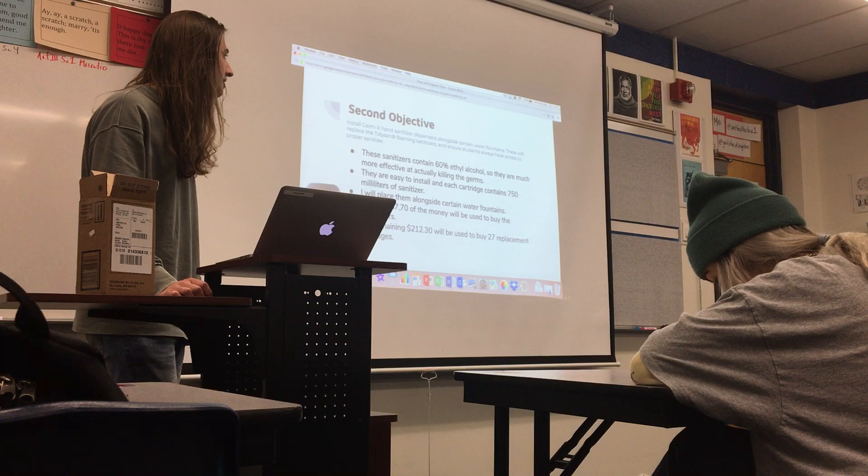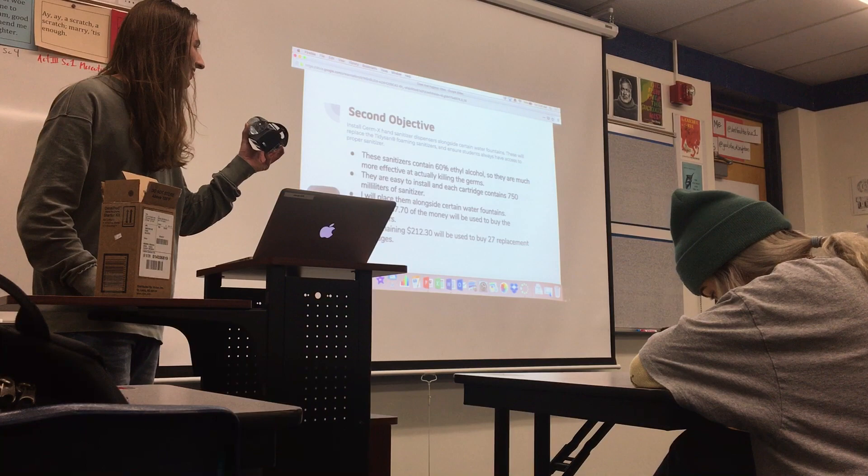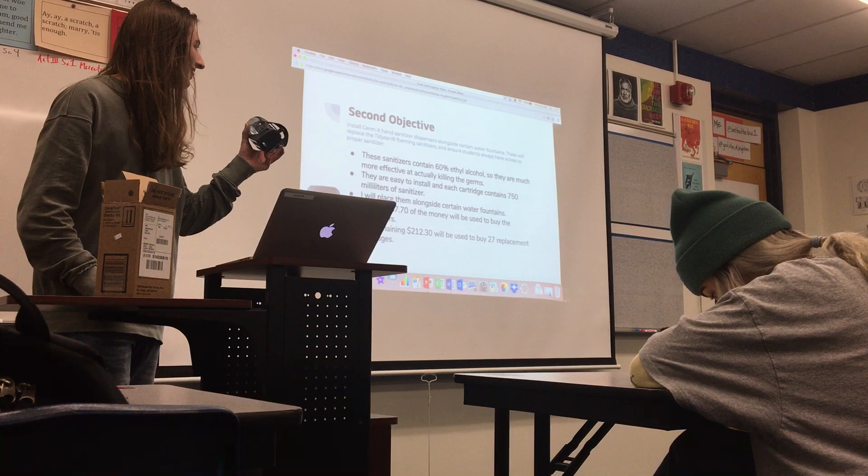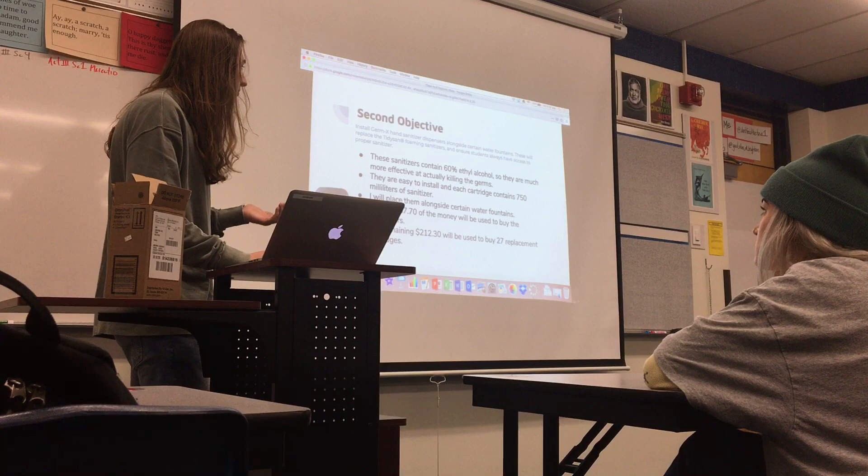My second objective is to install new sanitizers to replace those. I actually bought one with my own money to see what it was like — I have one right here and can pass it around if you want to try it. These do contain 60% ethyl alcohol, like in the previous slide, so they would kill most of the germs.